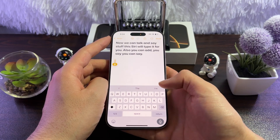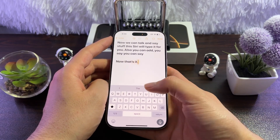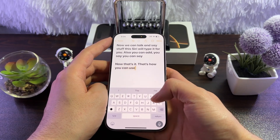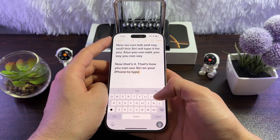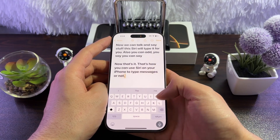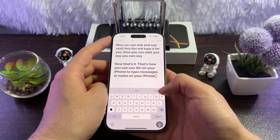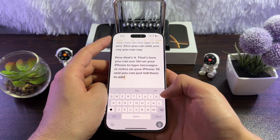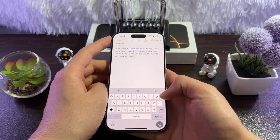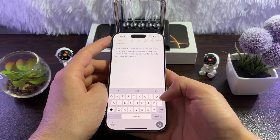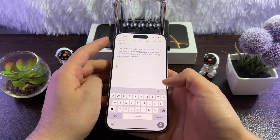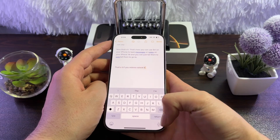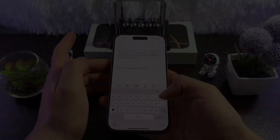That's how you can use Siri on your iPhone 16 to type messages or notes. You can tell it to add a comma or go to the next paragraph. If you want to cancel dictation, just tap the microphone icon again and that will cancel it.